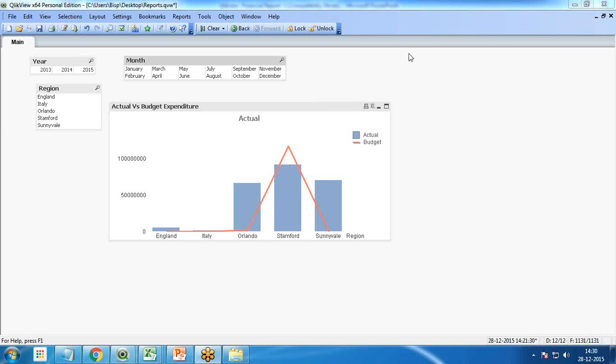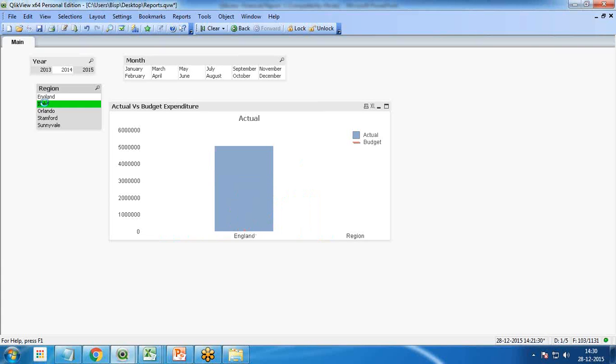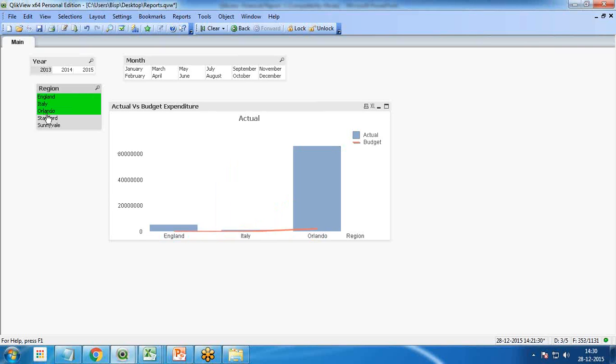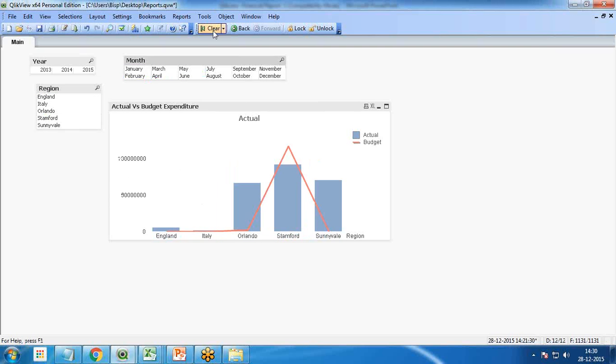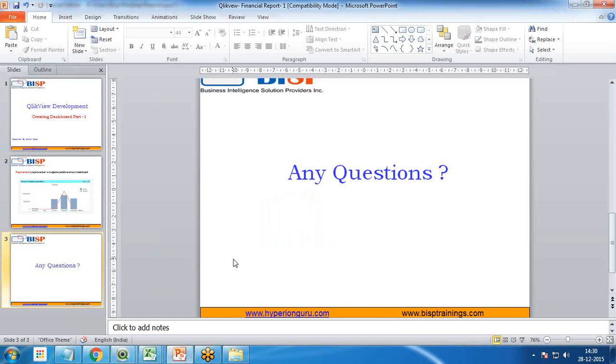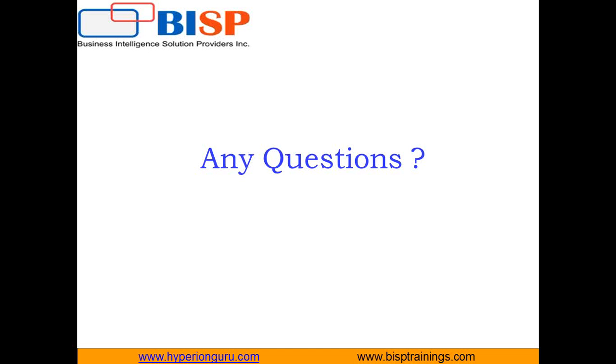Once the dashboard is prepared we can share the dashboards to the CFO. He will be able to see the actual and budget expenditure on a specific region by selecting one or more regions or in a specific duration. He can apply the filter as required on the fly.